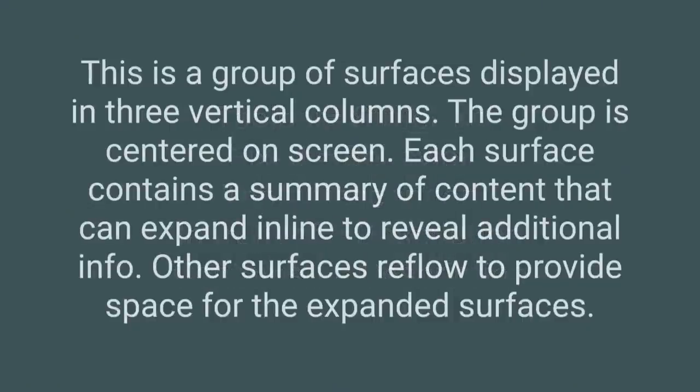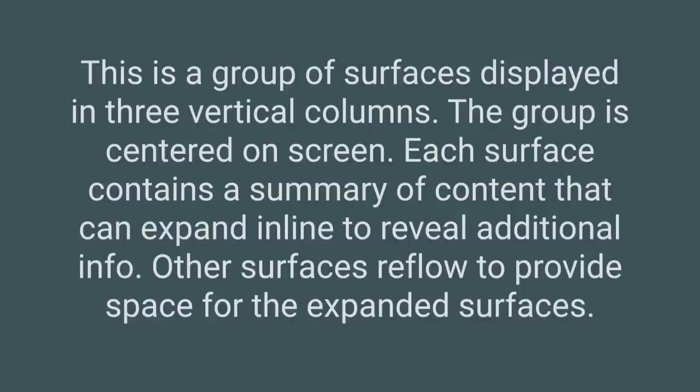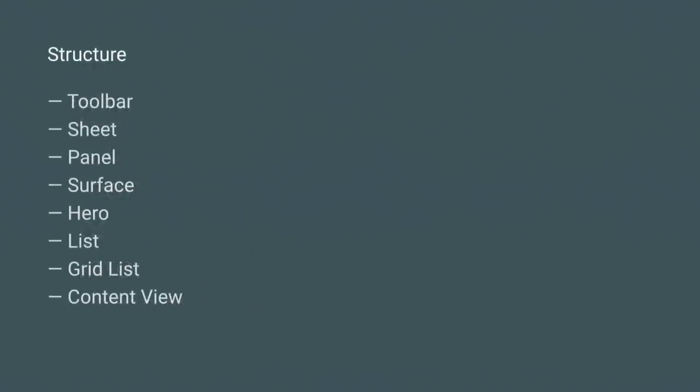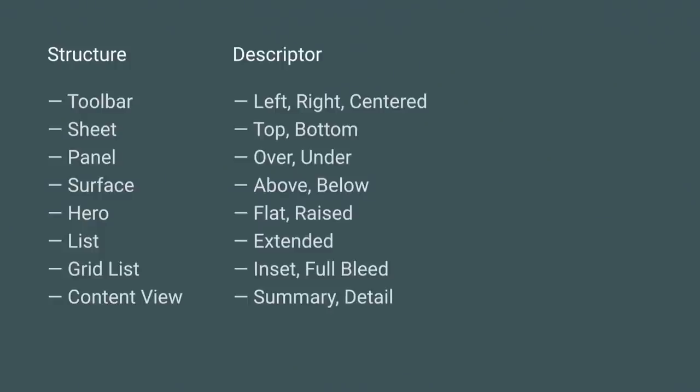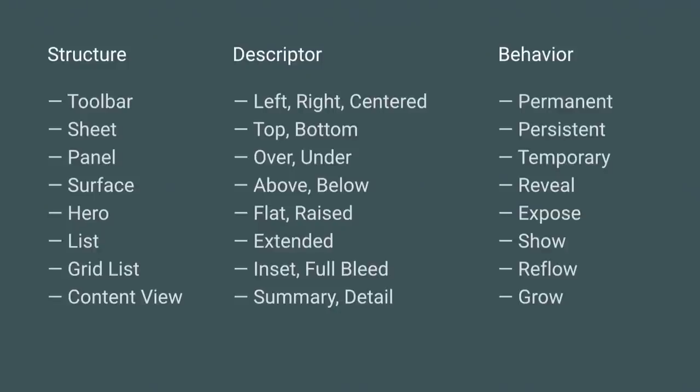We can define pretty complex UI by following this pattern. You have a group of surfaces displayed in three vertical columns, centered on stage, where each surface contains a summary of content that can expand and other surfaces might reflow around this. This might make Google+, Pinterest, or Google Keep. By defining certain structures like our material design components with various descriptors and behaviors, we've created a matrix so we can accurately talk about our UI.